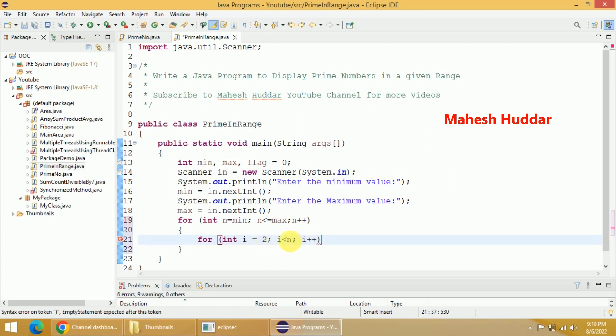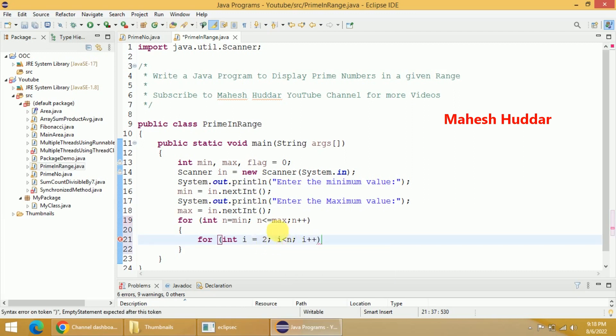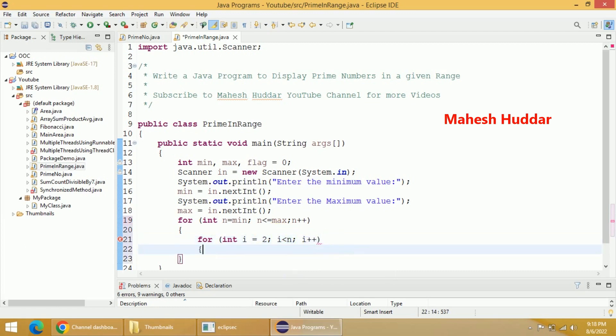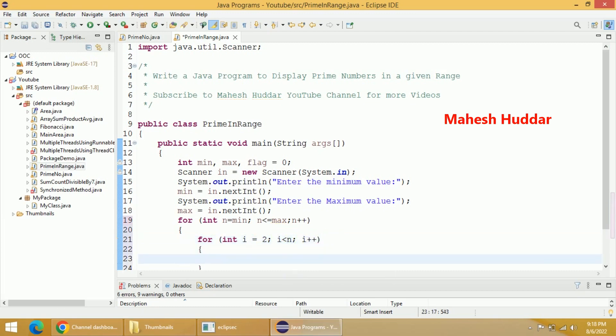i < n, then i++. Divisibility by 1 is acceptable and divisibility by n is acceptable, but n-1, which is less than n, is not acceptable.